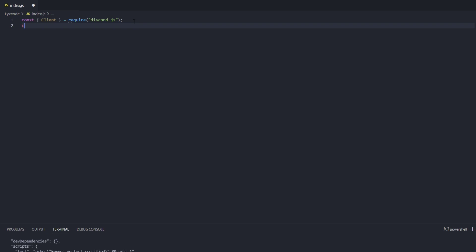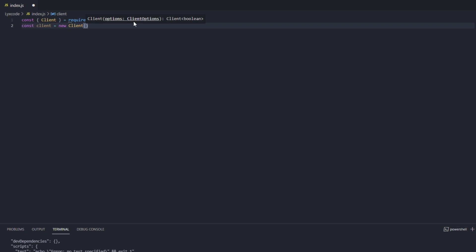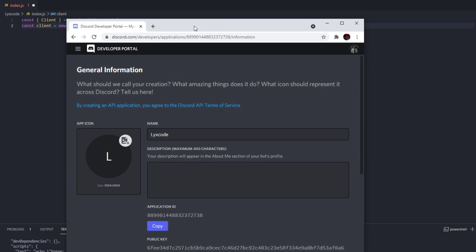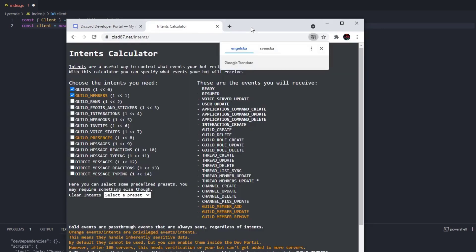Now we need to define the client — the actual bot user. We type: const client = new Client() and inside the round brackets we place curly brackets and type 'intents'. To calculate our intents, instead of typing intents.flags.whatever, we're going to be using a calculator — the link for that calculator is going to be in the description.